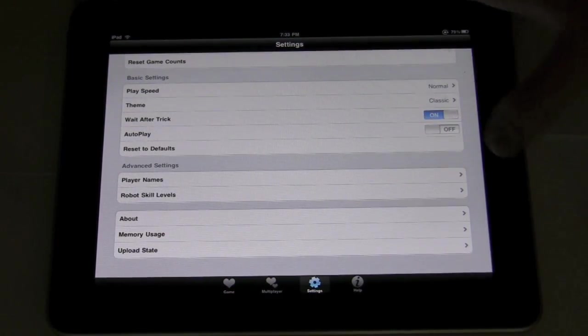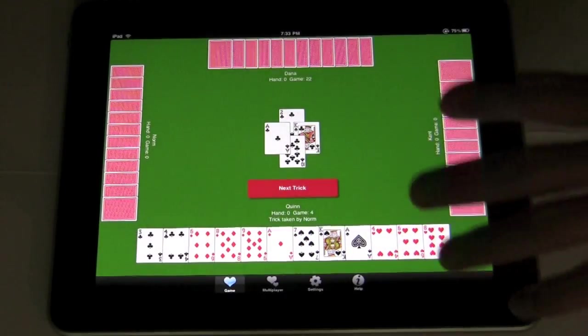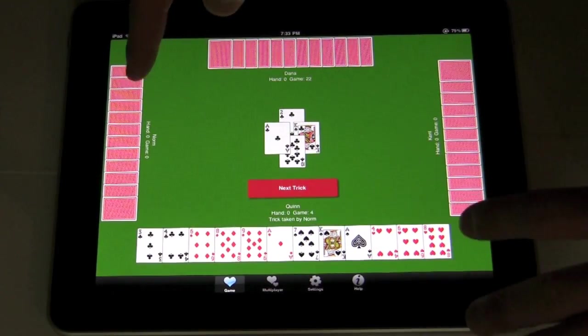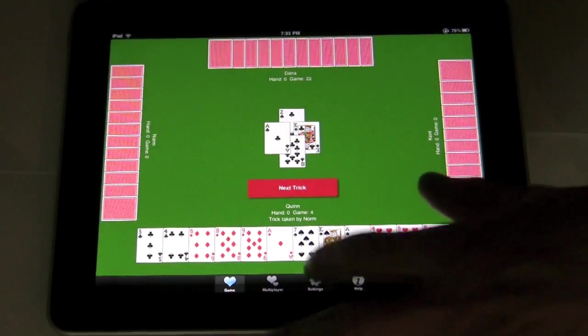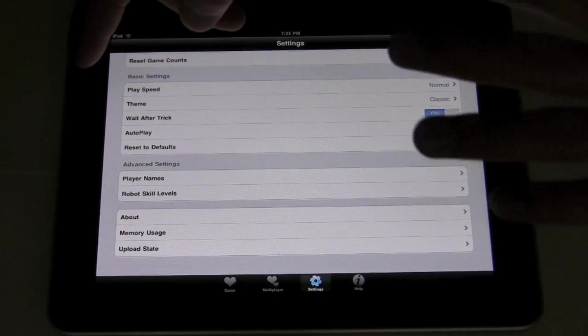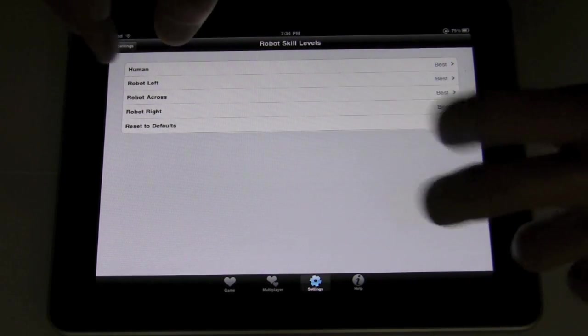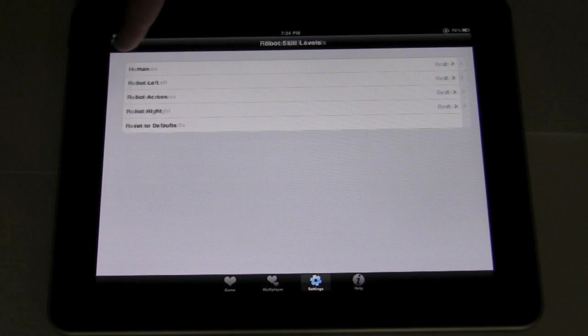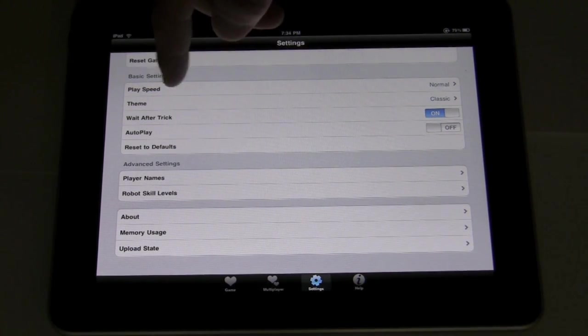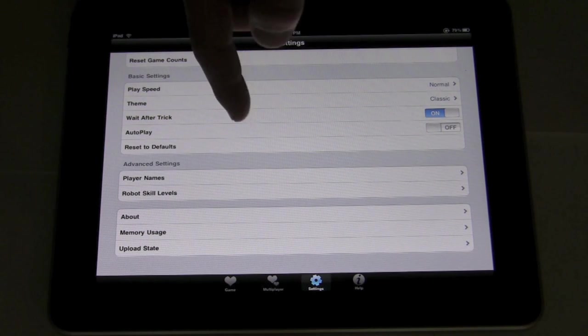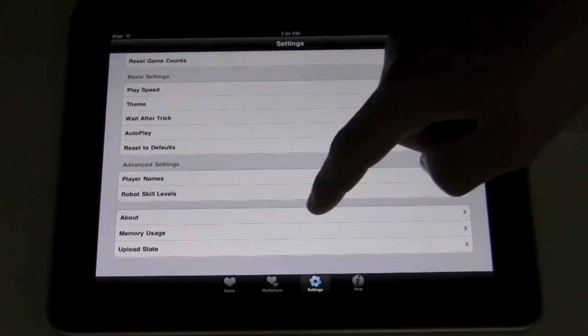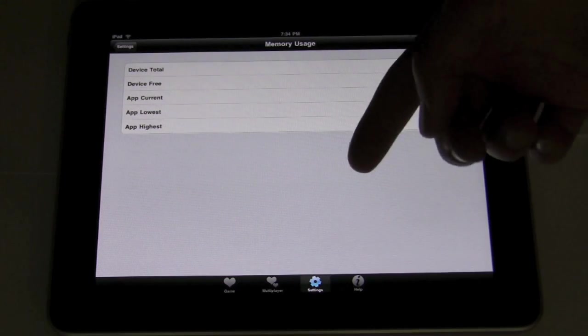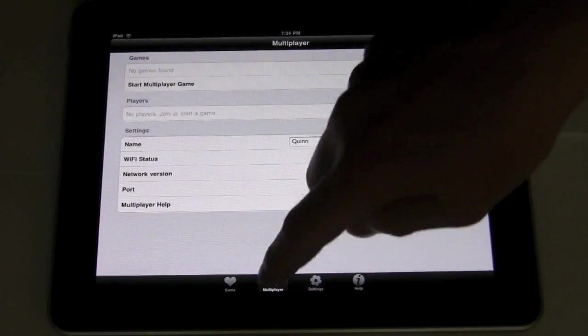You can change the player names. So, I've changed it to the four people that are really good at hearts. My dad, Dana, my Uncle Kent, my Grandpa Norm. Anyway, you can change the skill levels of each individual robot, is what they're called, the artificial intelligence. I keep them all on best, and they're pretty dang good. If you change it to incompetent, it's pretty bad, but that's a possibility. One thing that is kind of unusual, but cool, is it'll show you the memory usage on your device. I don't really know why you would want that, but it is pretty cool.